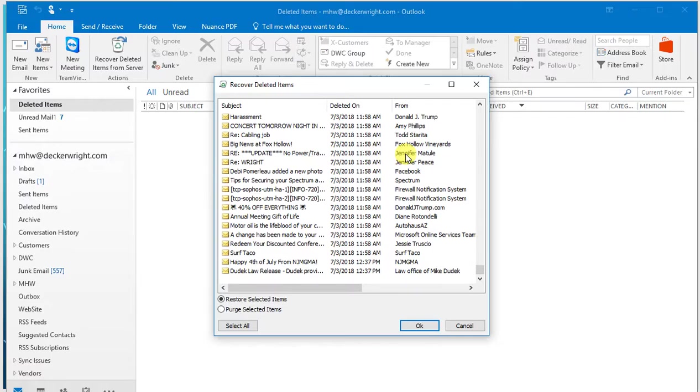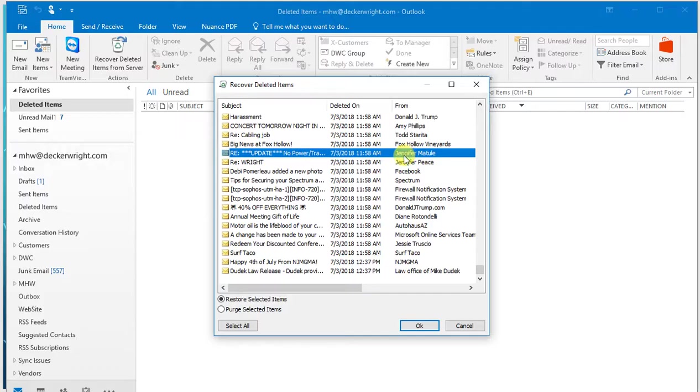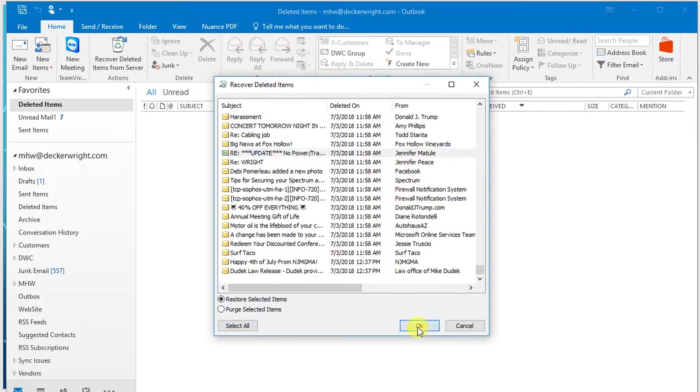Jennifer Mott, she's actually our landlord. So I'm going to say, I probably shouldn't have deleted that. I'm going to highlight it and I'm going to click OK.